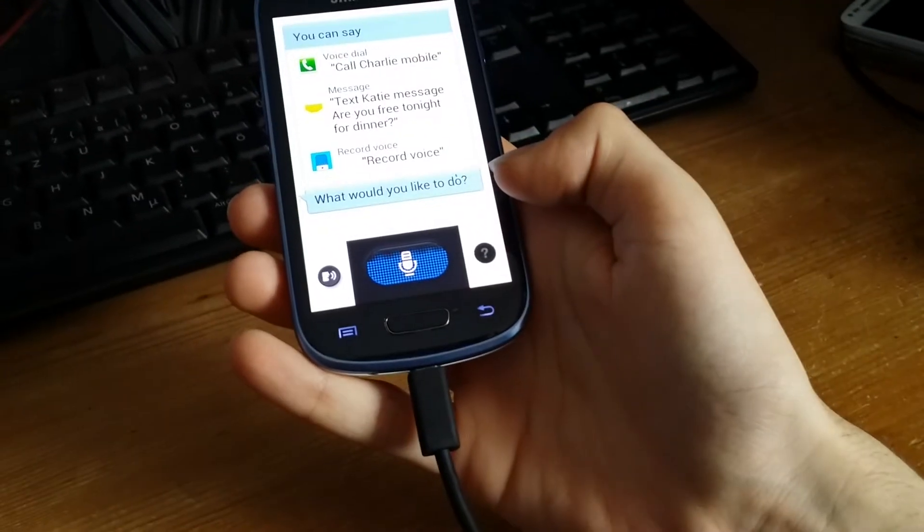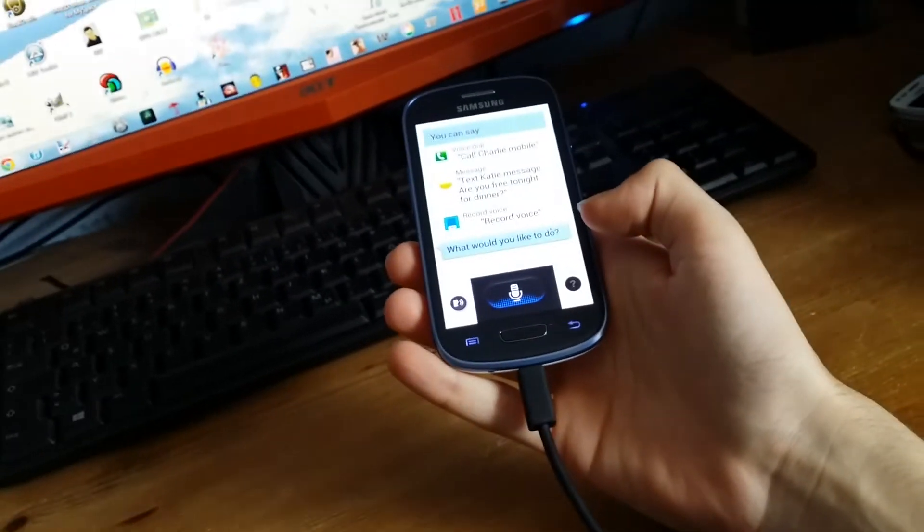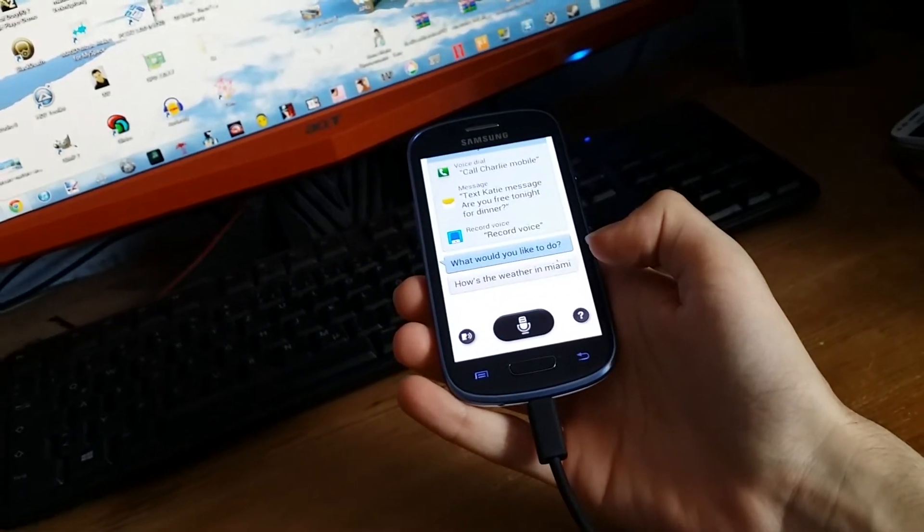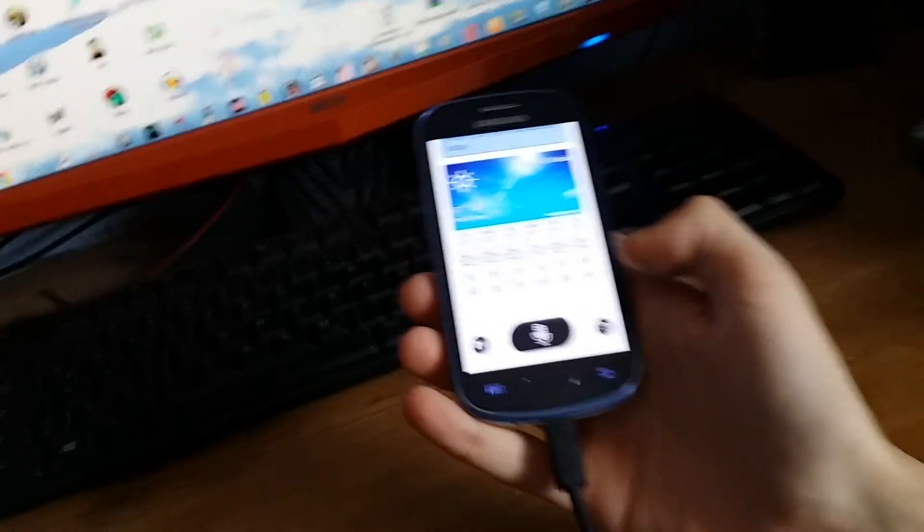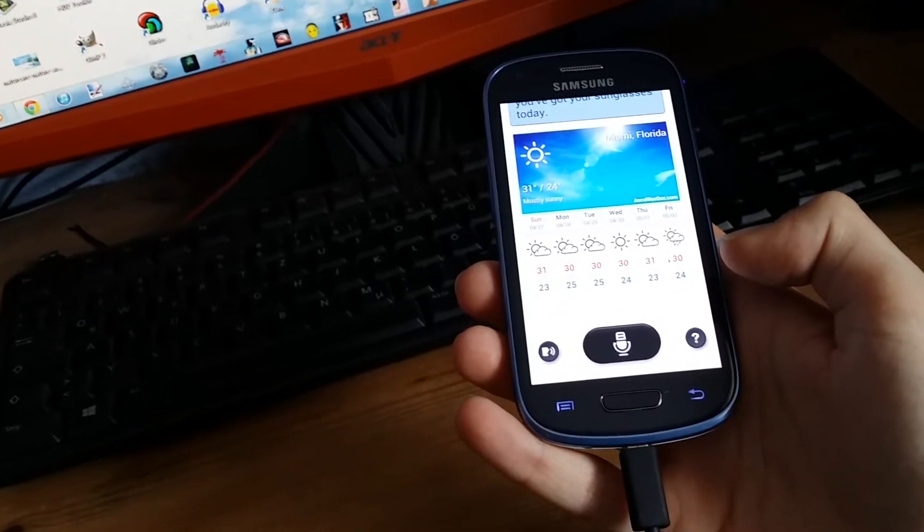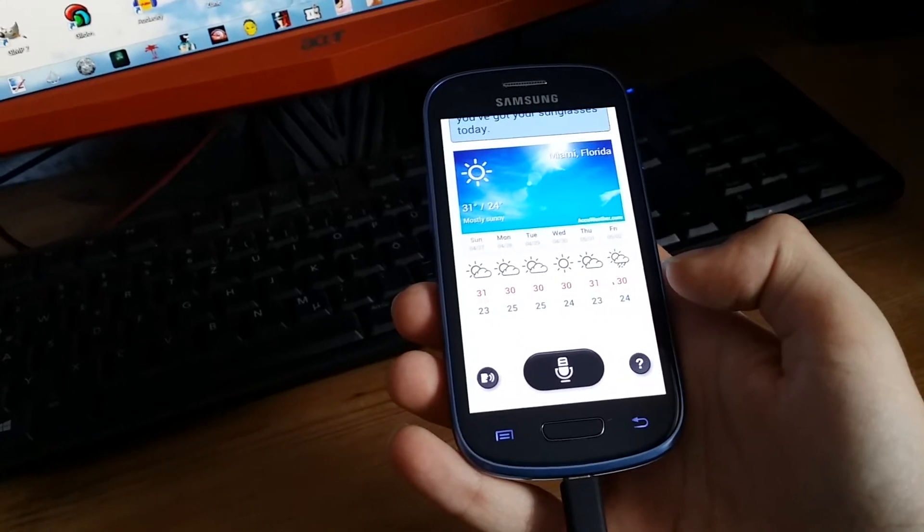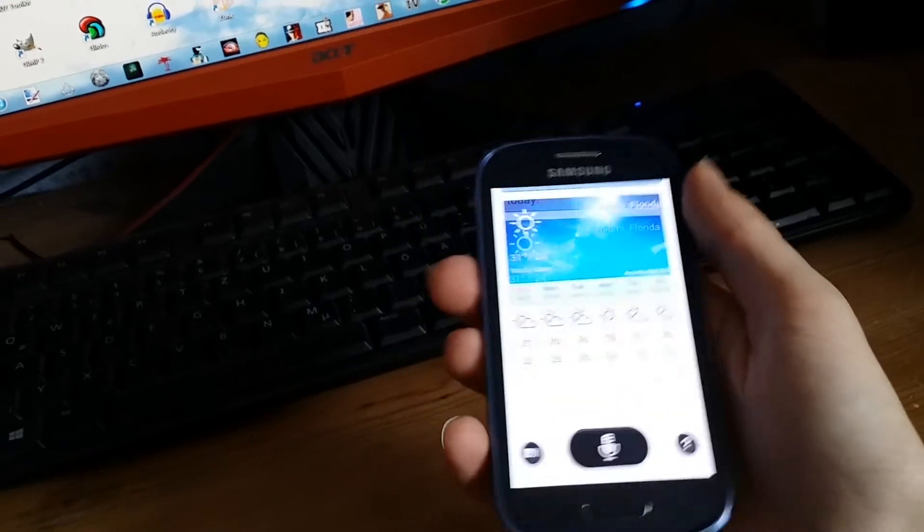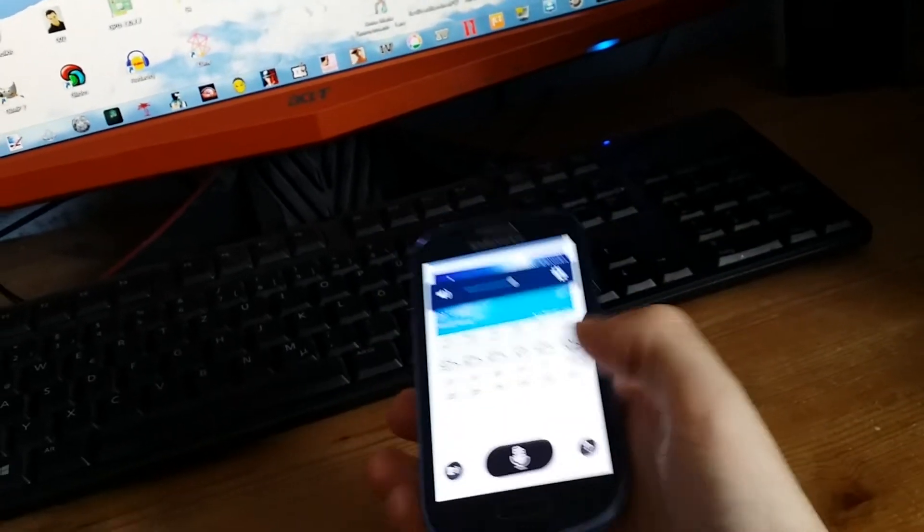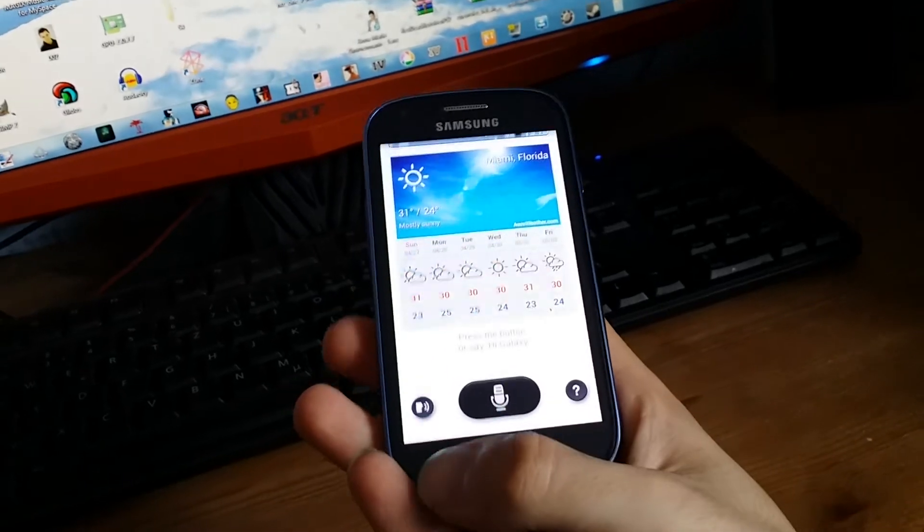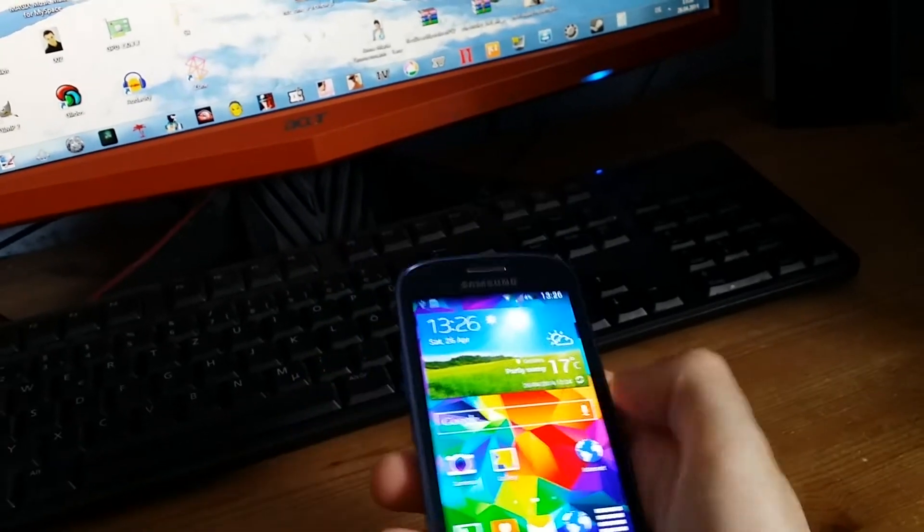How's the weather in Miami? And as you can see, S Voice works really well without any problems.